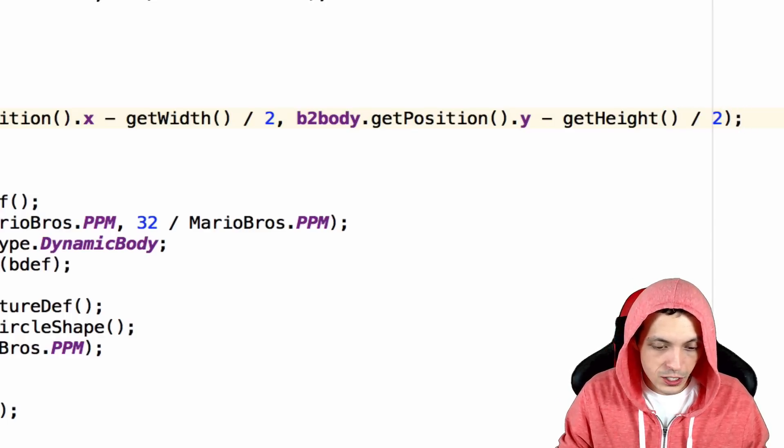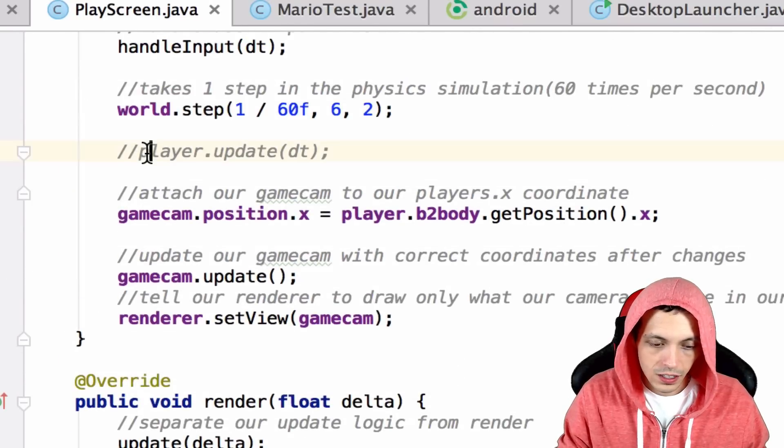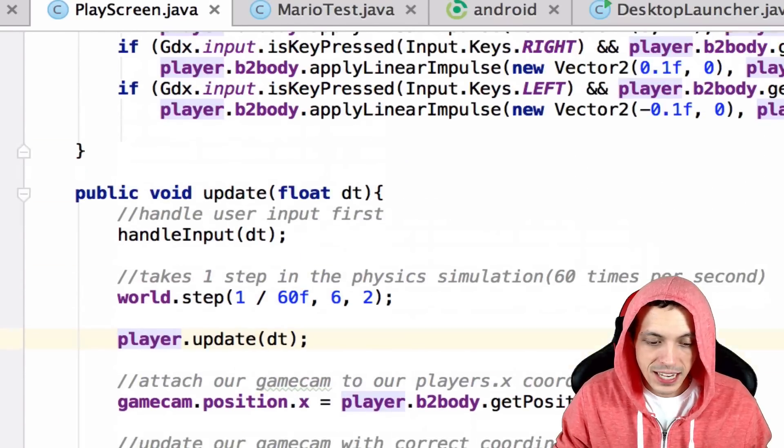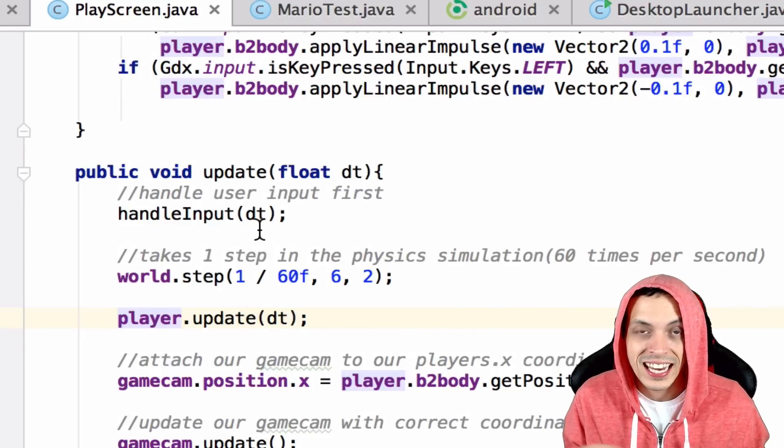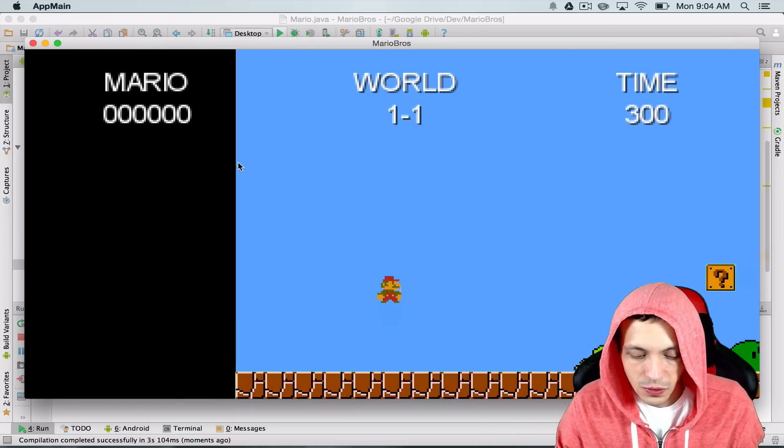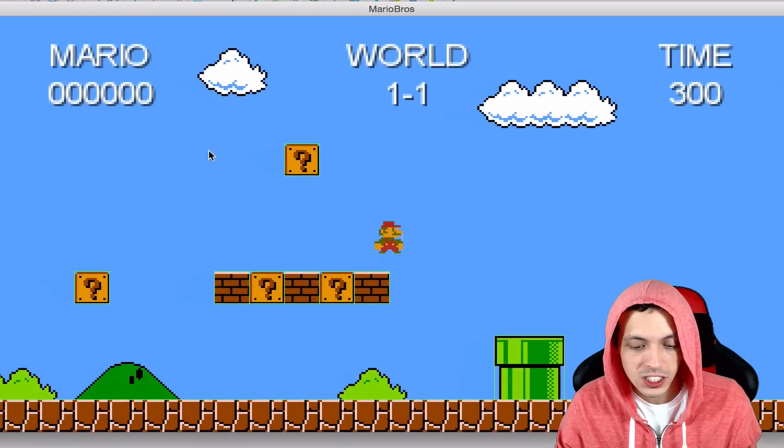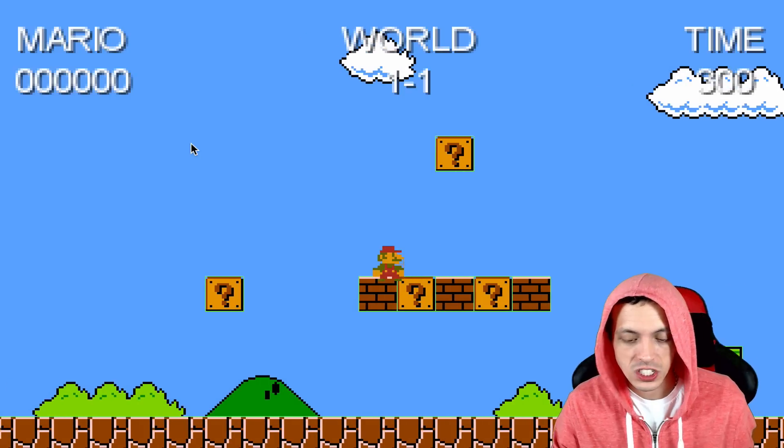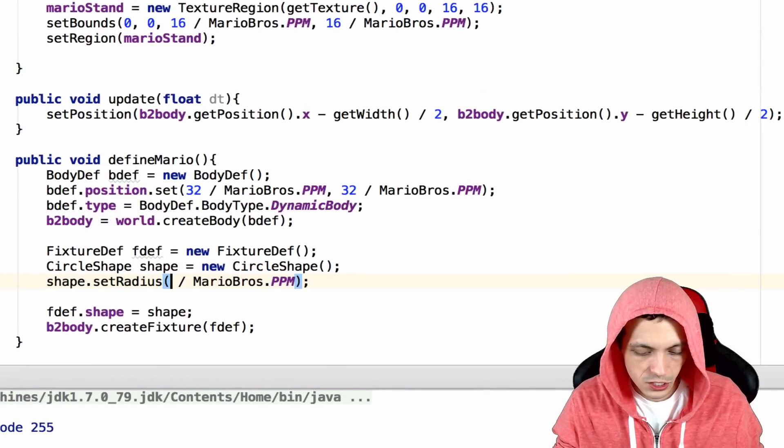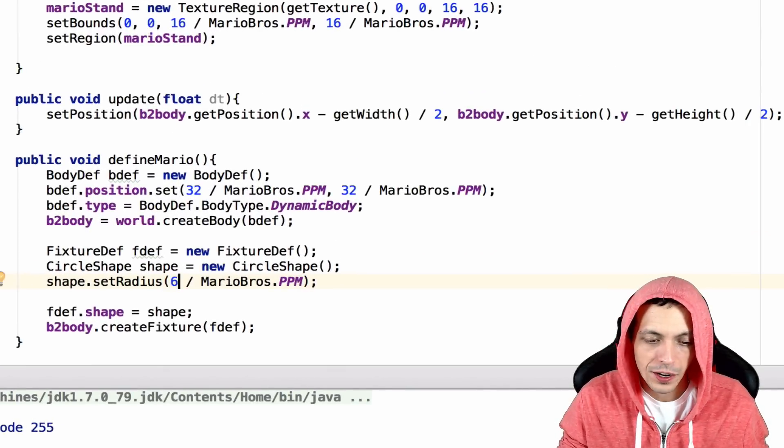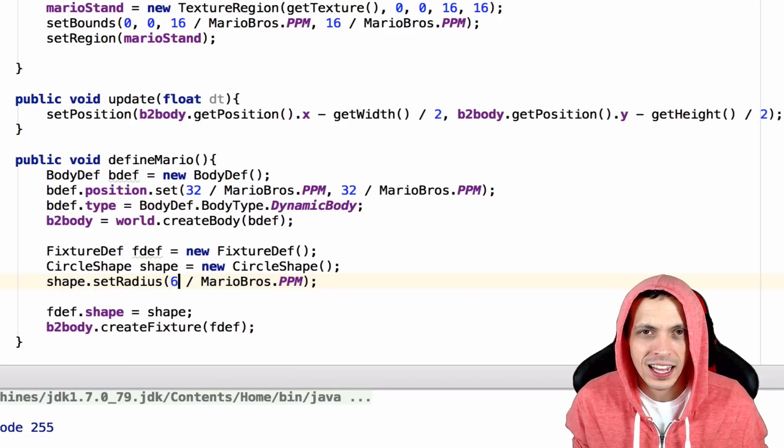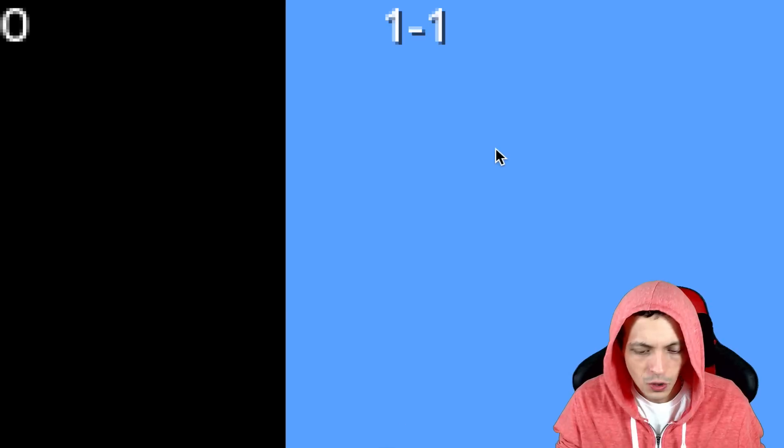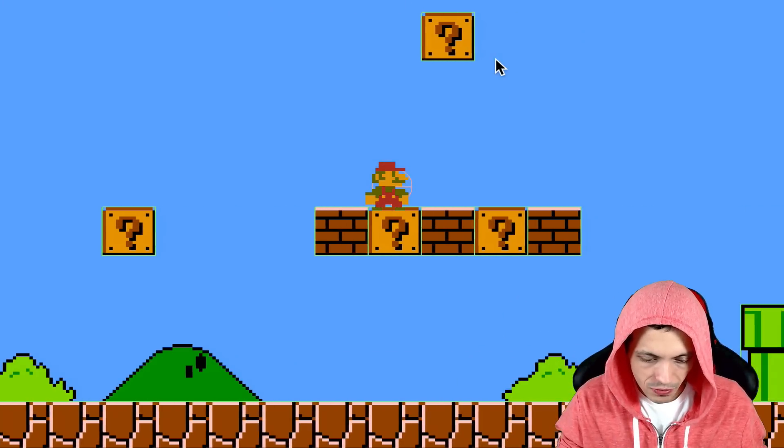Now the last thing we need to do is go inside of our update method and I've already commented it out here, but inside the update method in our play screen we need to say player.update and give it the delta time. So running the game now you can see that we have our sprite attached to our box 2d body and we still got collision and such like that, but it looks like he's sinking into the ground just a little bit. Let's change that. Let's go ahead and change the radius to six inside define Mario. That'll make the box 2d body slightly larger. It may need a little bit more adjusting after that with the set position, but okay that doesn't look too bad. We can dig that for right now.